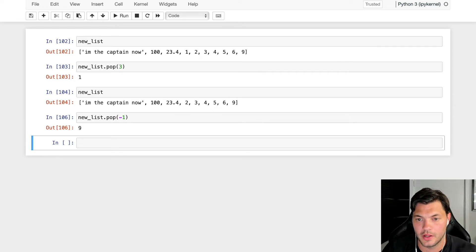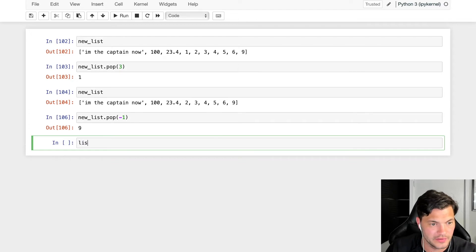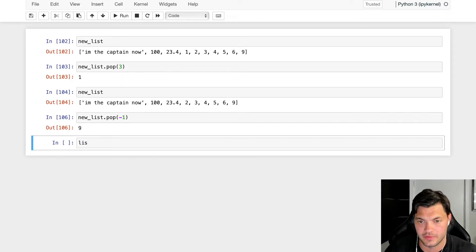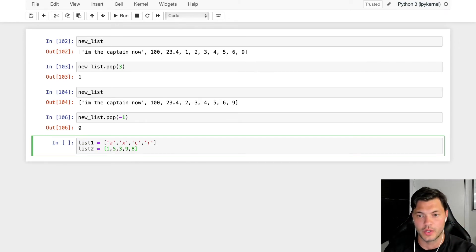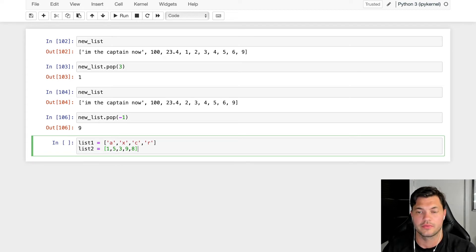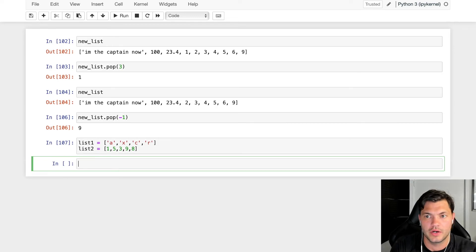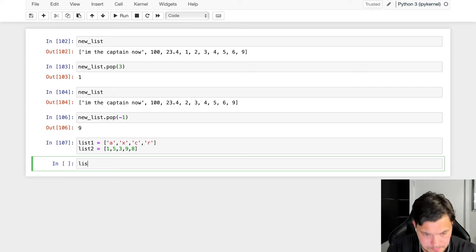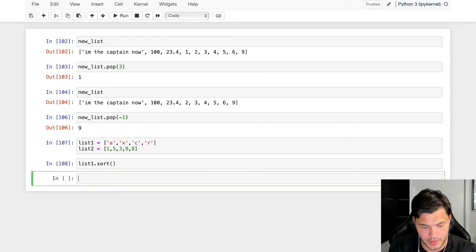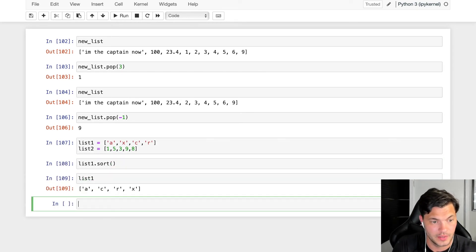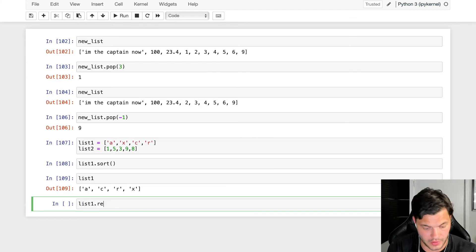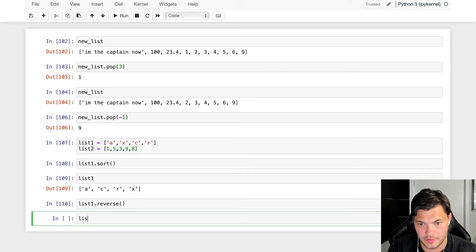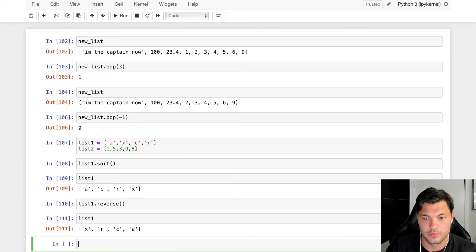A couple other things we want to look at with lists. Let's create two new lists. I have list_one: A, X, R, C, R, and list_two: 1, 5, 3, 9, and 8. They're out of order. What if I wanted to put them in order? We can use the sort function. Now if I look at list_one, it's now sorted alphabetically. I can also do this in reverse using the reverse function. Now list_one is reversed.